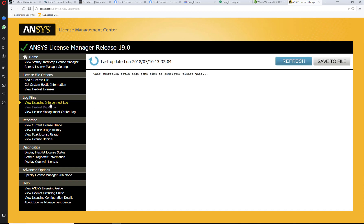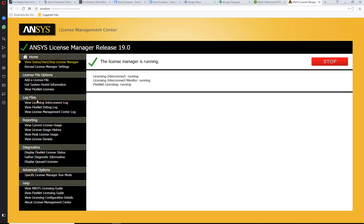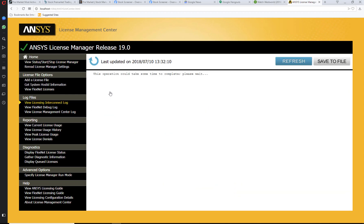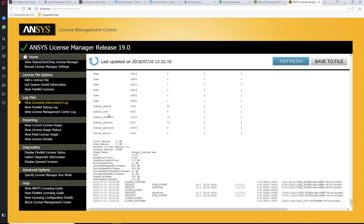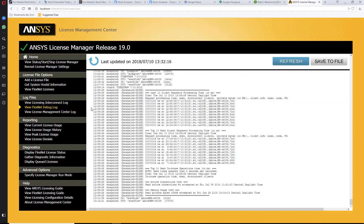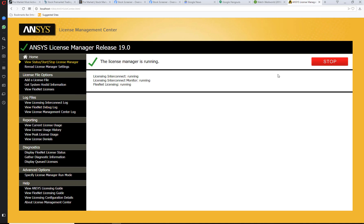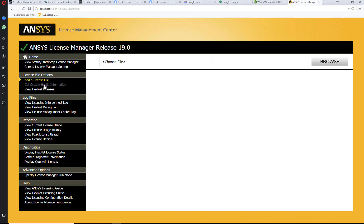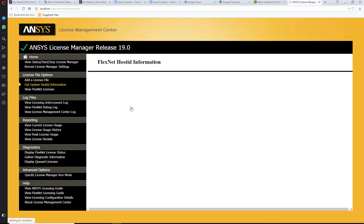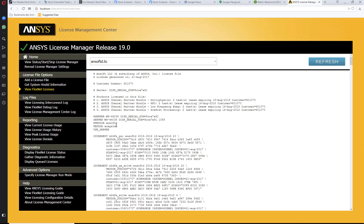Here you can get the log file of the licensing, like FlexNet debug log, but you probably won't be using this much. I think the most useful features to you will be start/stop, add a license file, get system host ID information, and view what licenses you have.